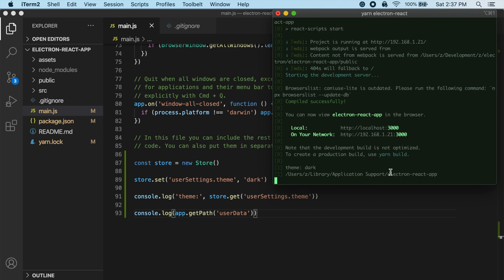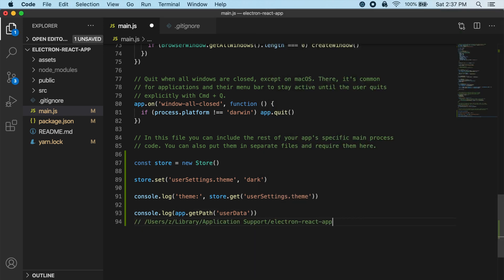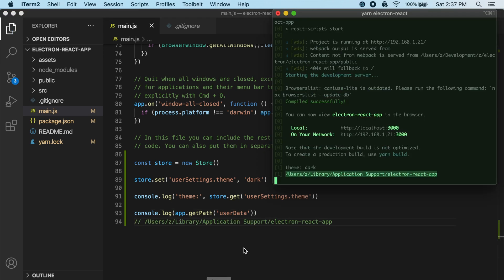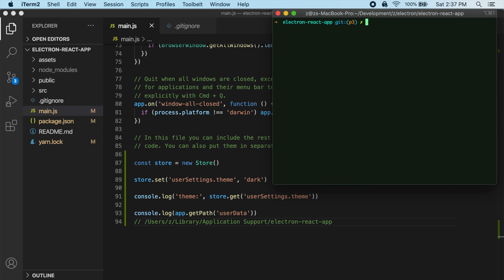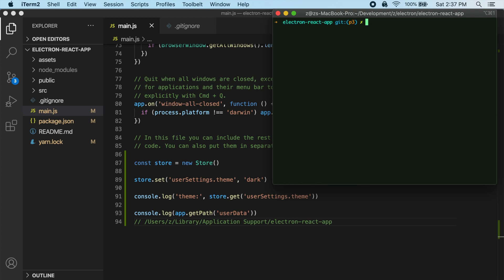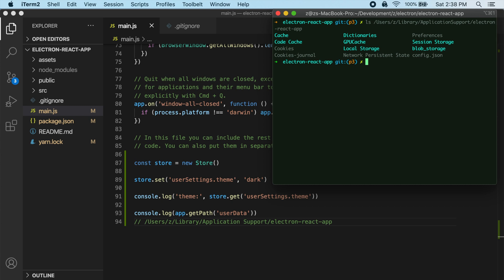Okay, so you can see here that that logged this path for us. So let's see now if we kill the server. If I try to just do ls user/library/application support/electron-react-app. If we look at the content to that directory, you can see this config.json file.